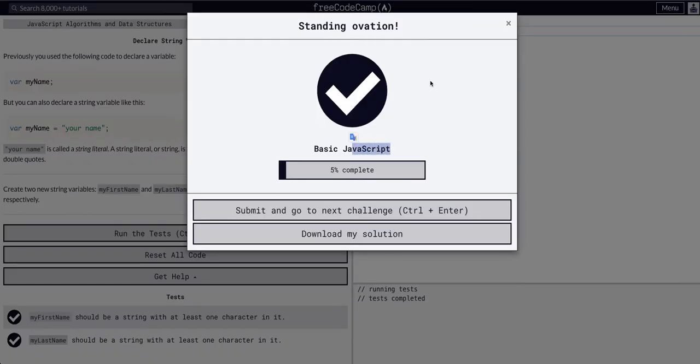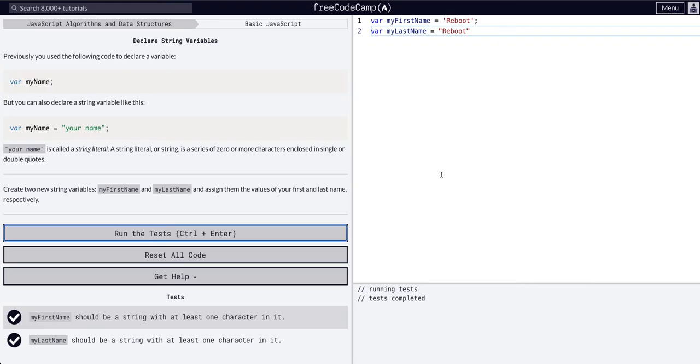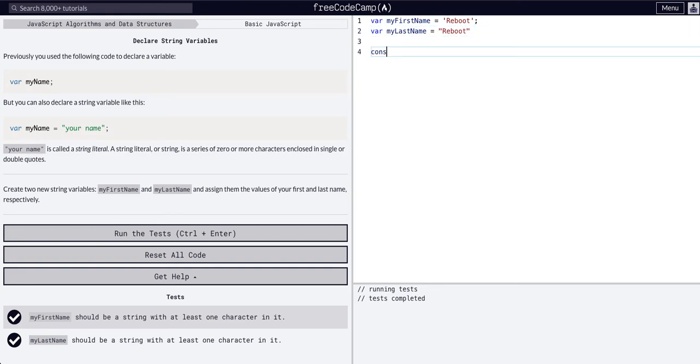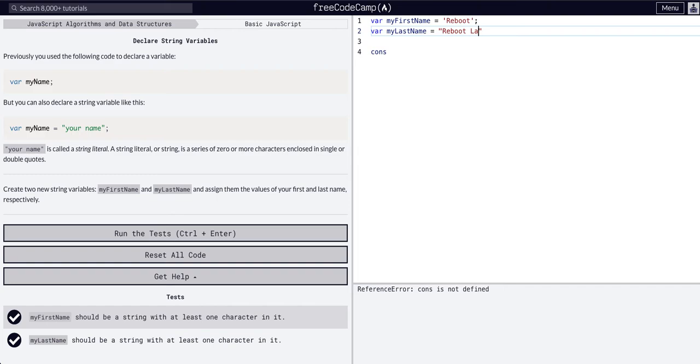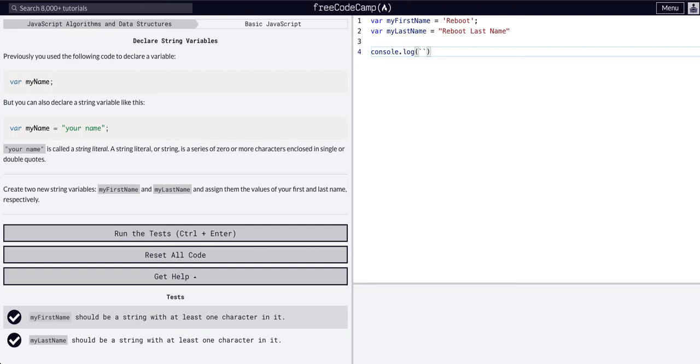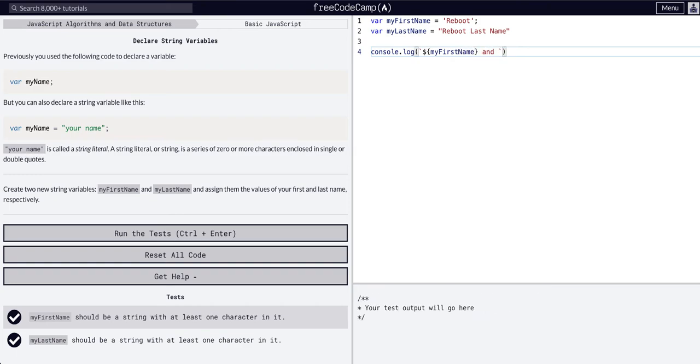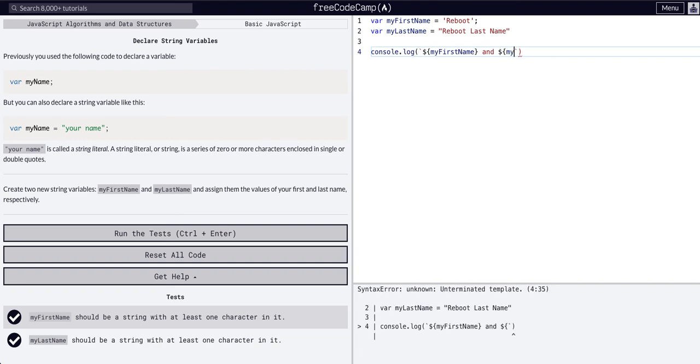And that's it. So as we saw, we now have a variable called my first name and that's set to reboot, my last name set to reboot. And we can actually see that, let's just say reboot last name if we console.log. We say my first name and my last name.